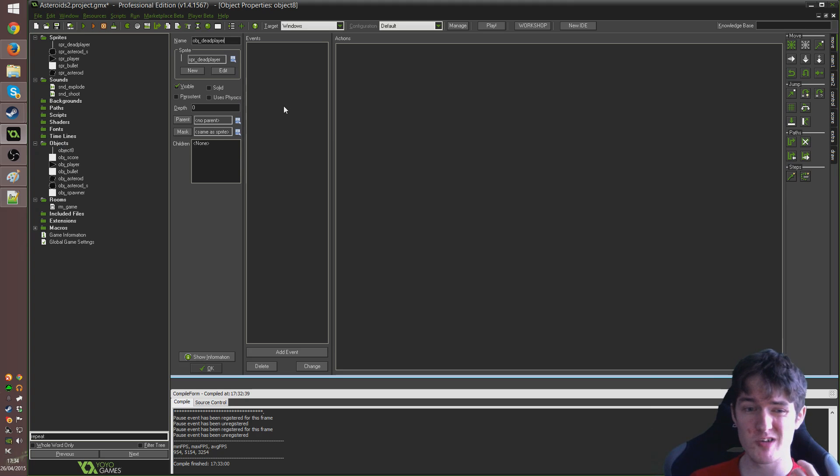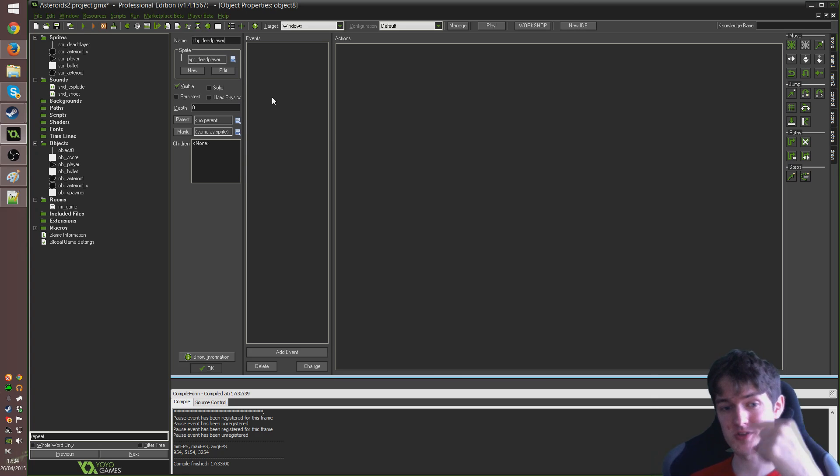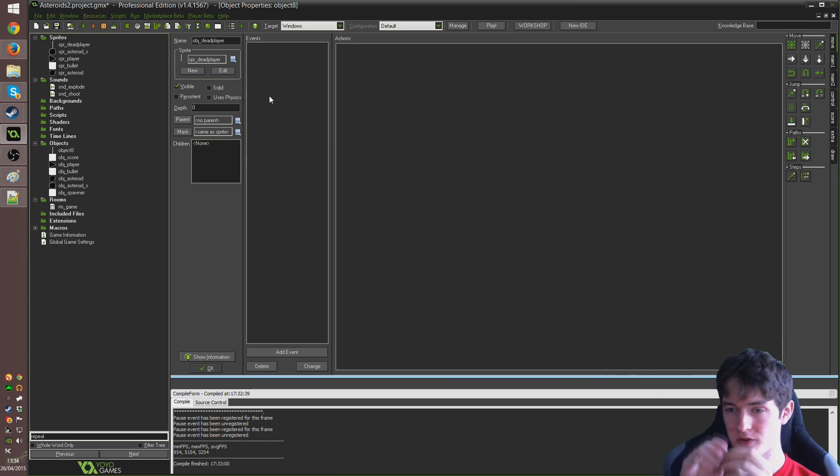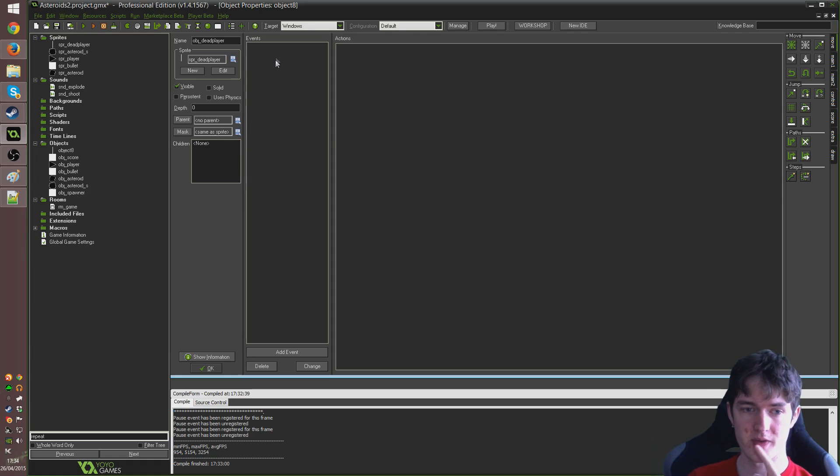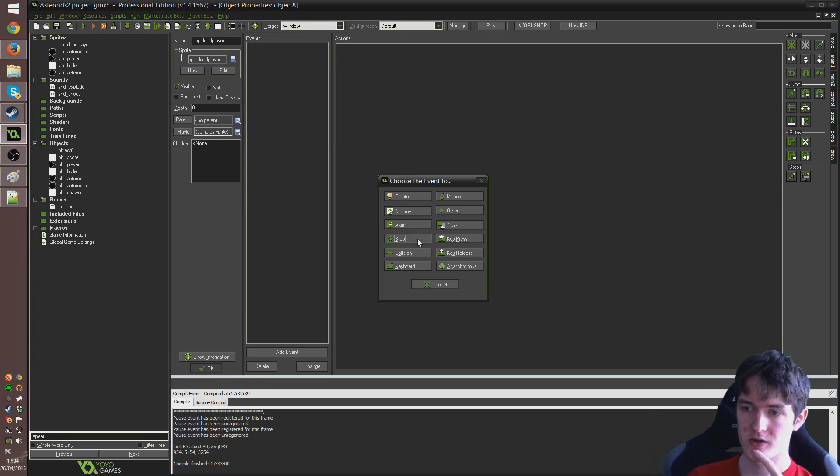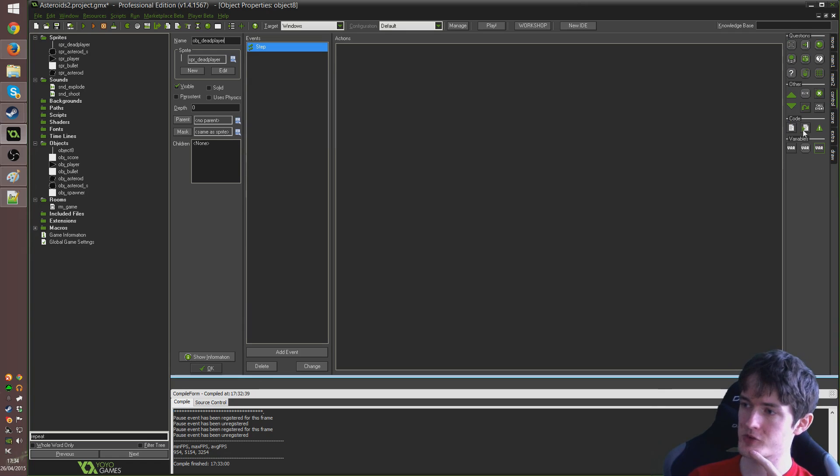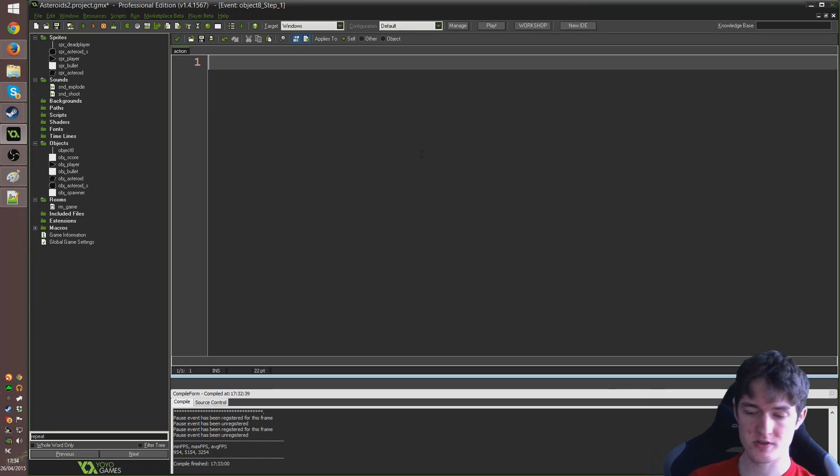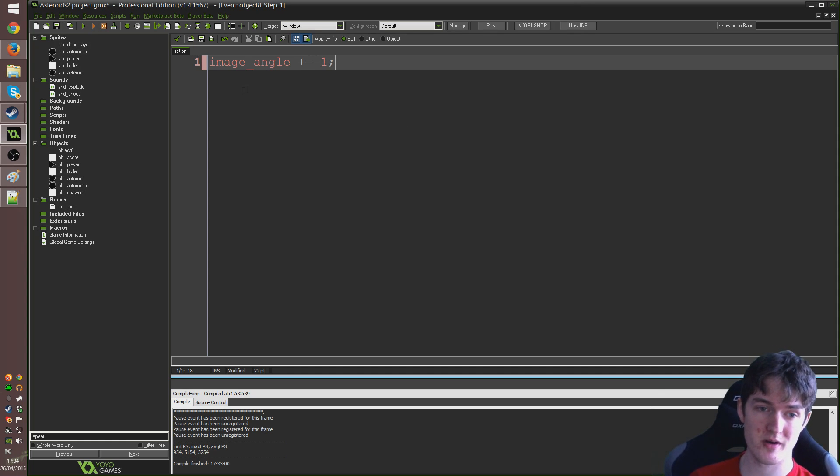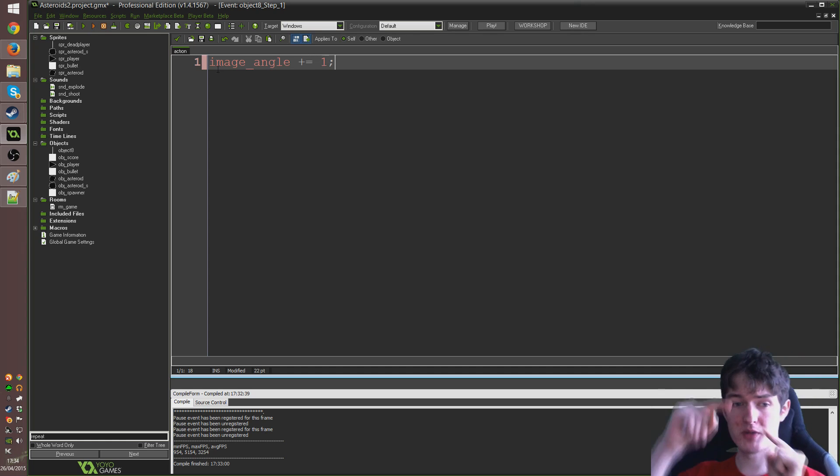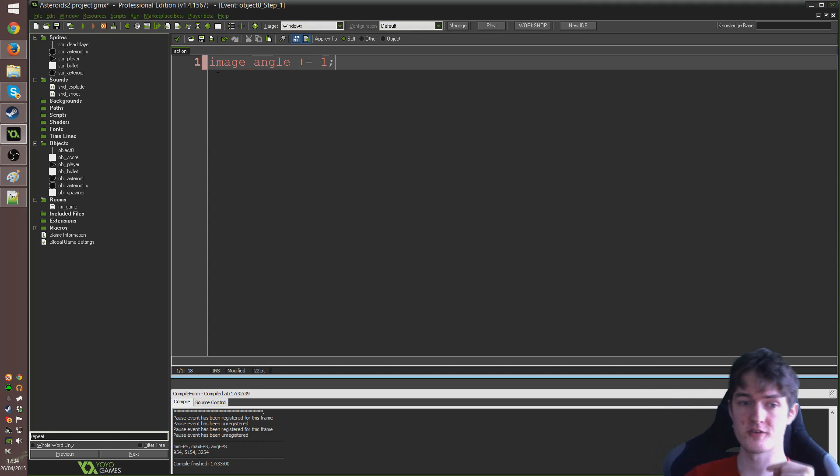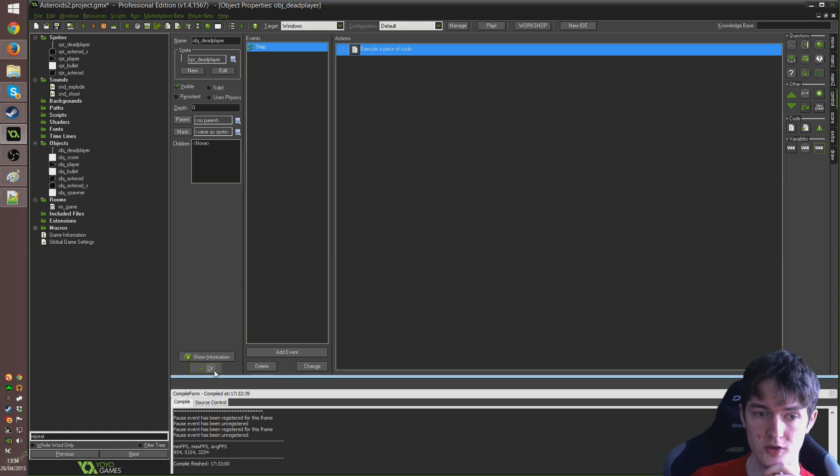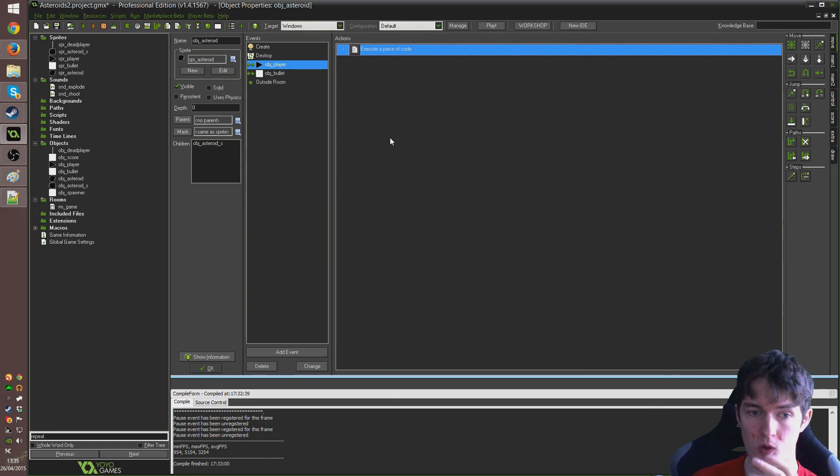So go to insert object and I'm going to call this obj underscore dead player. It's the same as the sprite just so it makes it easy for us to remember what it's linked to. In sprite I'm just going to click this and link it to sbr underscore dead player. Now there's not really a whole lot I'm going to want this object to actually do by itself other than kind of rotate as it moves through space. We're going to control its movement and everything else from the collision event with the asteroid. So in here I'm going to add just the step event,